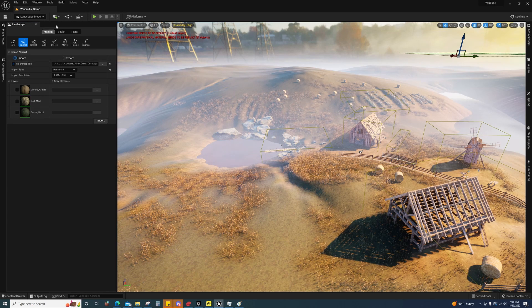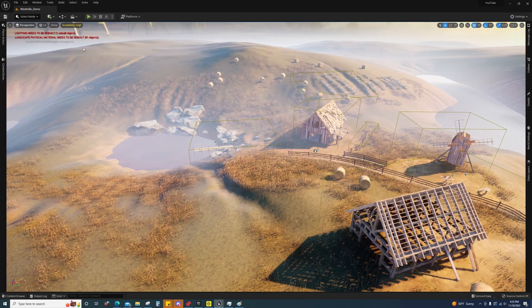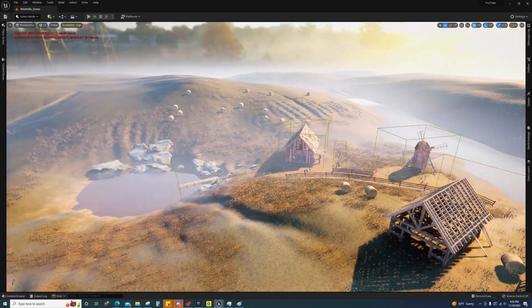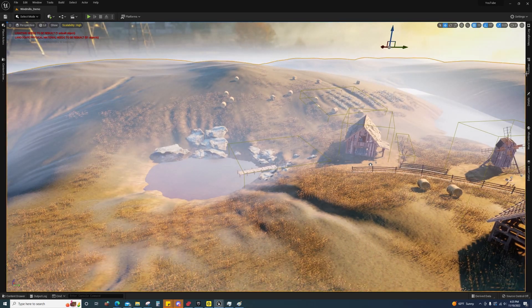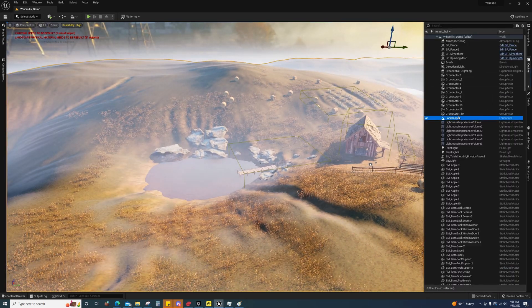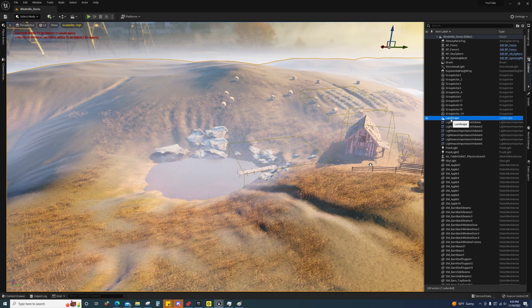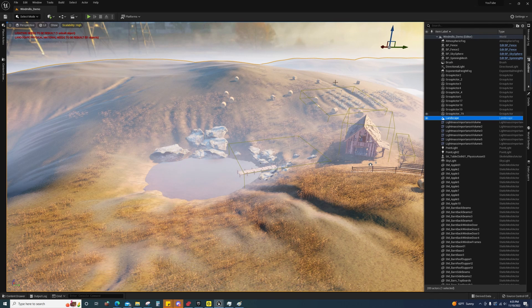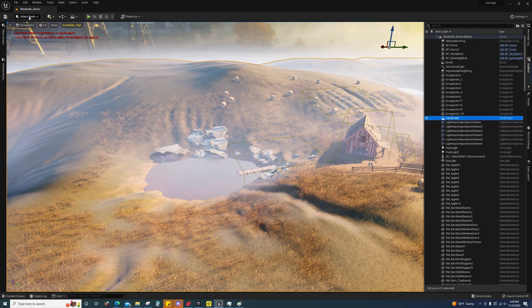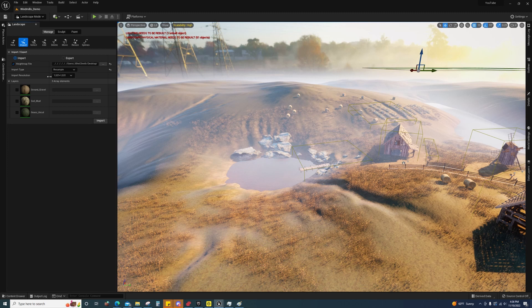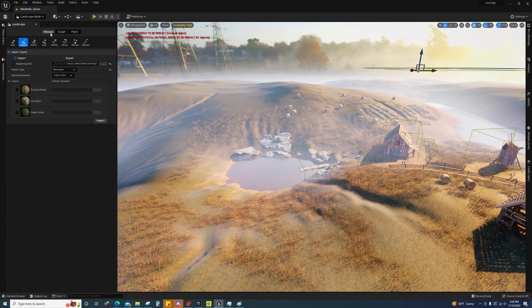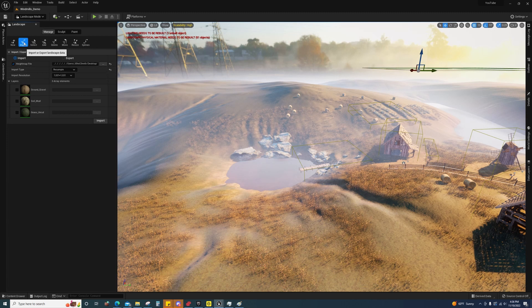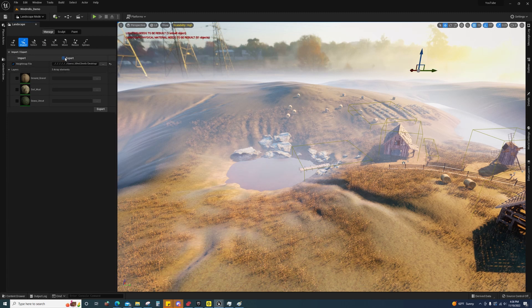So let's get started. First off, if you're already set up on world partition, you want to go to the outliner. And you want to make sure you have the root landscape actor selected, not any of the tiles underneath it. And then you want to go to landscape. You want to go to manage, import. And then you want to select export.